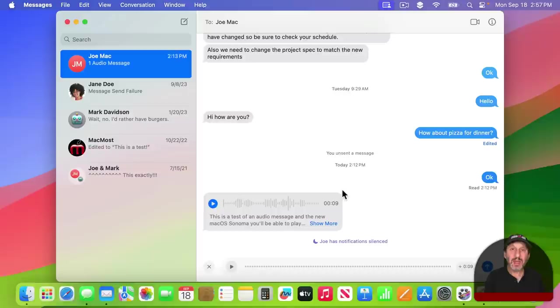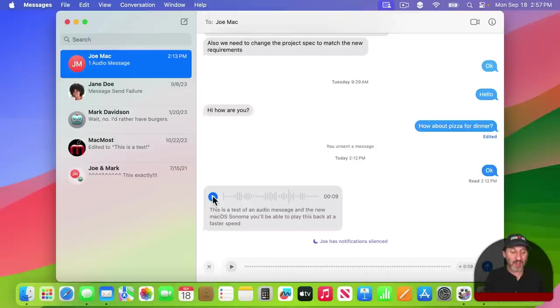In the Messages app, now when you get an audio message like this, there are two really neat new features. One is that you get a transcription of the audio message, so you don't actually have to listen to it. But if you do want to listen to it, if you Control Click on the Play button, you can choose to play it back at a faster speed.